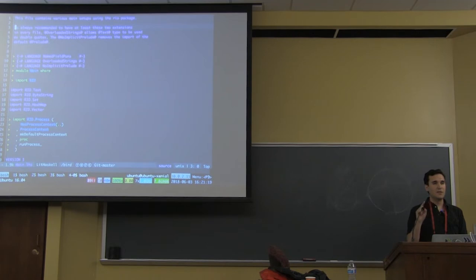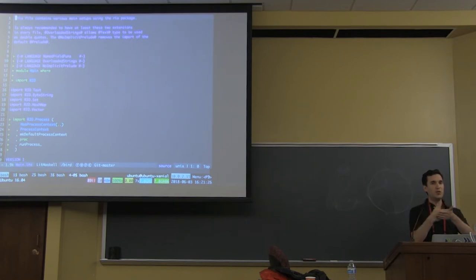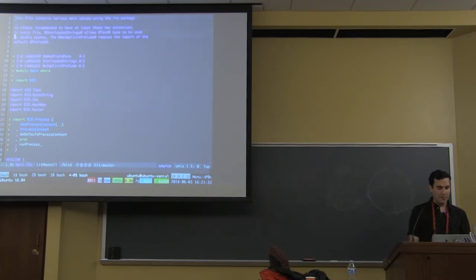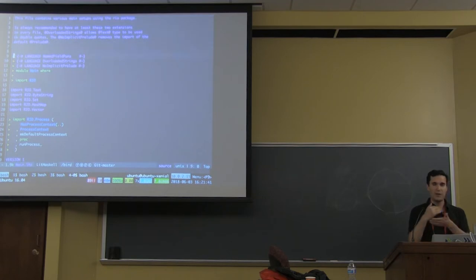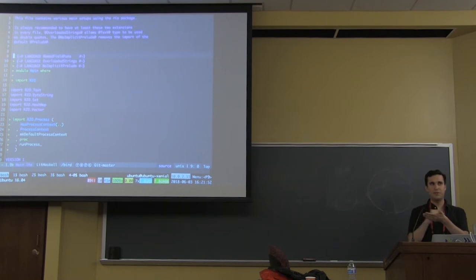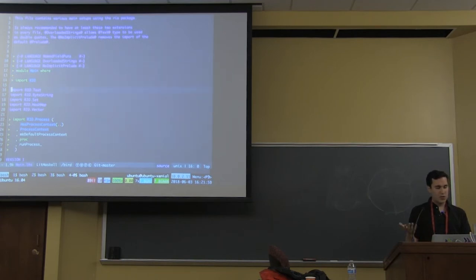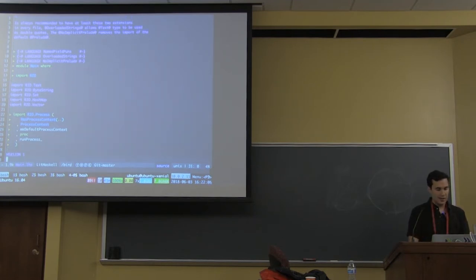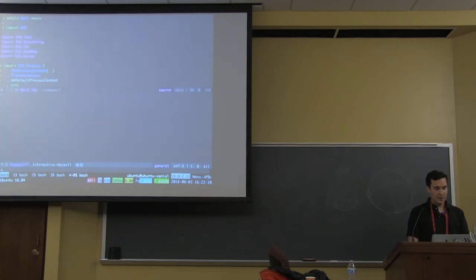Literate Haskell flips the comments and the code. If you want to write code, you have to explicitly mark it as code, rather than the other way around. In this file, we have an explanation of the different things you can use in Rio. We always want to start with a set of language pragma annotations. Just import Rio instead of any other library and you have a bunch of stuff already included. I'm going to start a REPL on my editor for this.